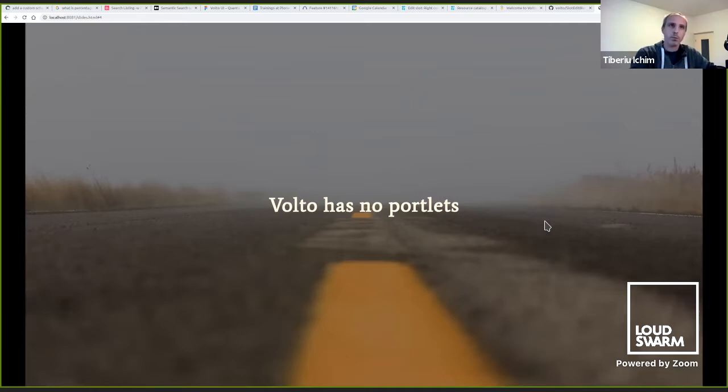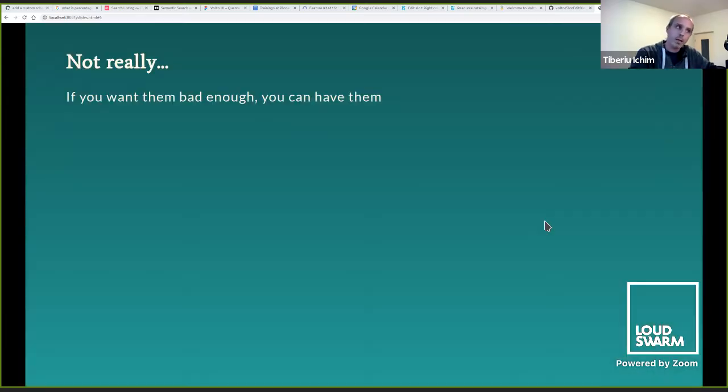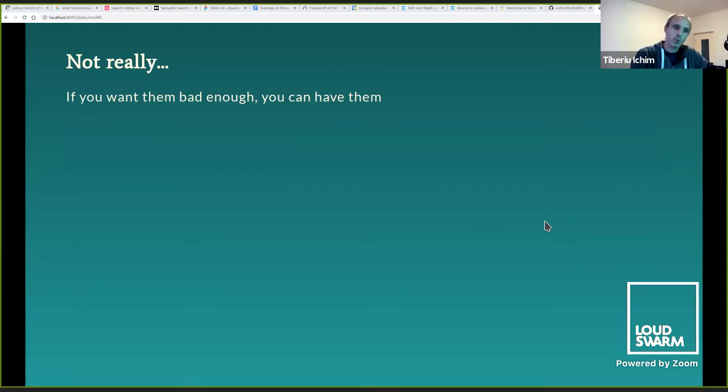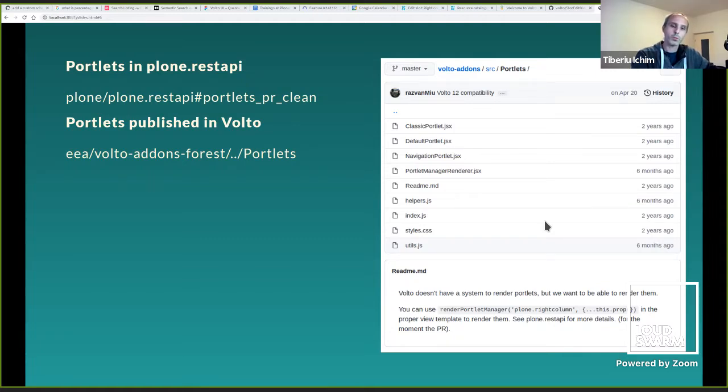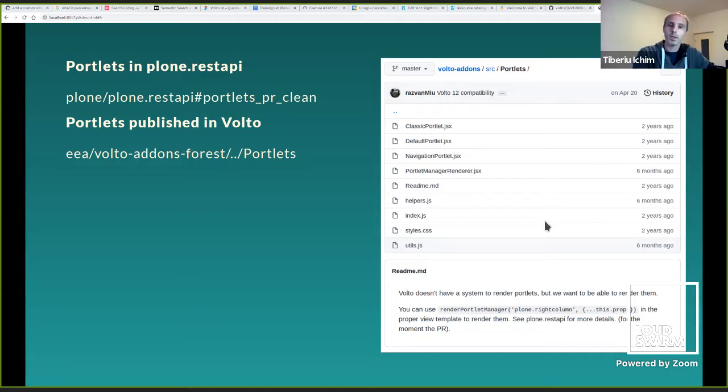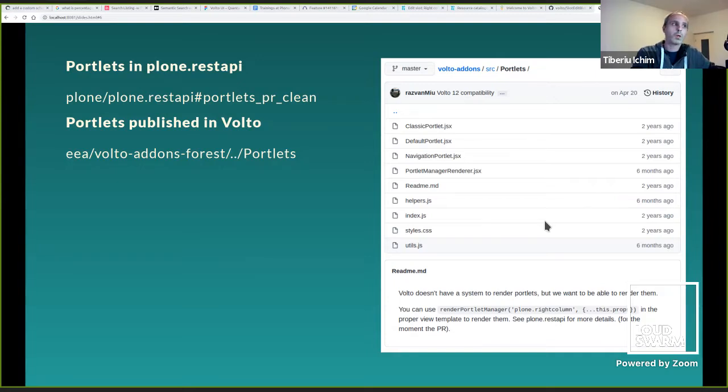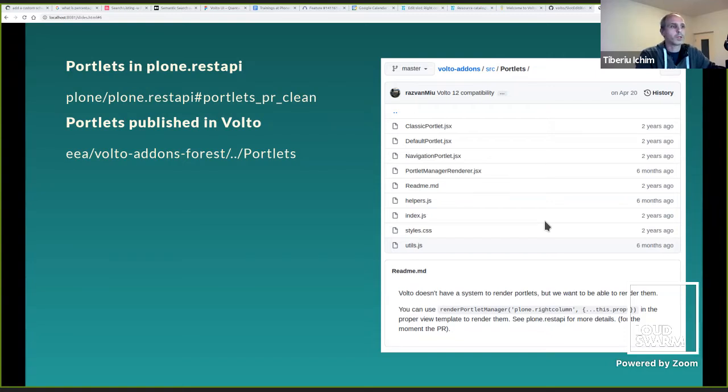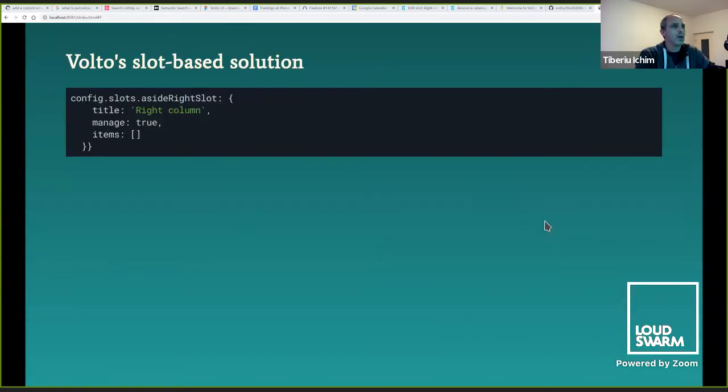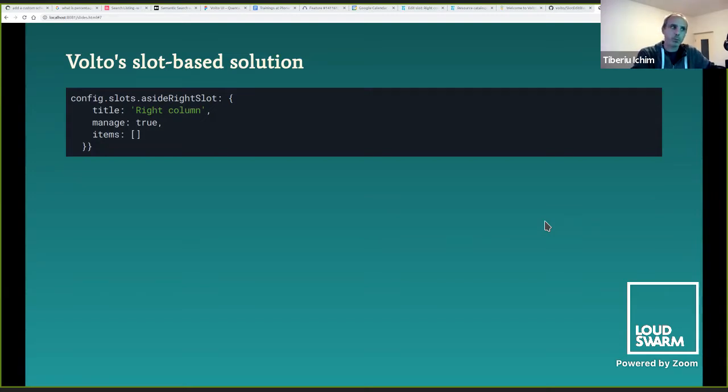And yeah, Volto doesn't have these portlets right now. And not really, because if you really want those portlets compatible with your Plone classic portlets, you can have them. And there is a pull request in Plone REST API. It's an old pull request. It provides you with the Plone REST API endpoints to render portlets. And there is also work done as part of the forest information system for Europe, where you can have those portlets rendered inside Volto. You can place them anywhere, but you know, they're portlets. You just place them in their proper location.